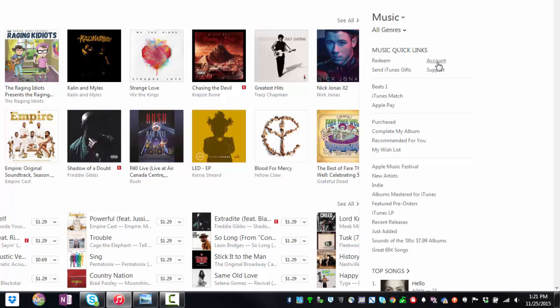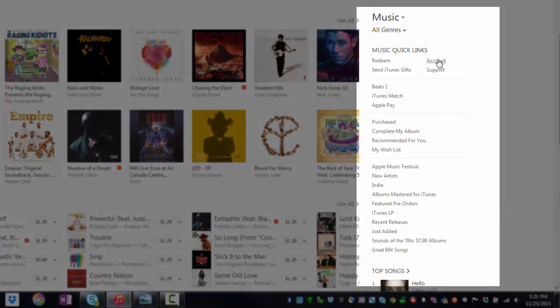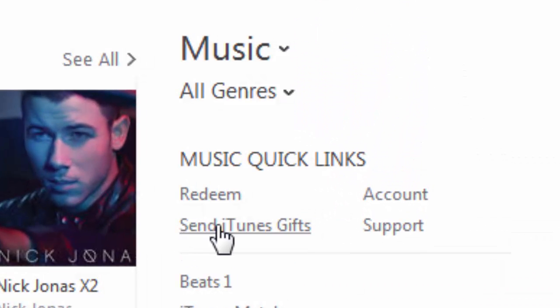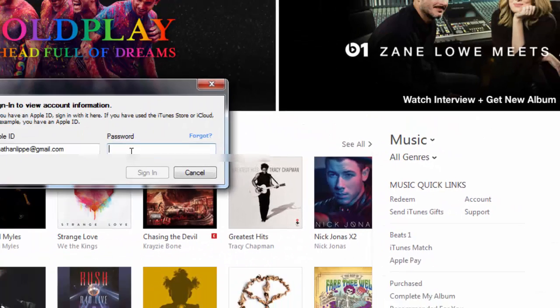Under the Music Quick Links section, click Account.